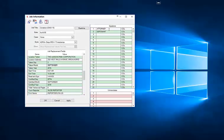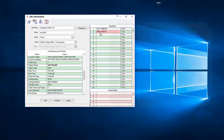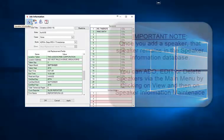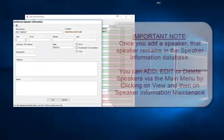Now, let's say that the taking attorney is, and the deponent is. If we want to put in more information about these speakers, we need to come over here to the speaker information and fill it out.